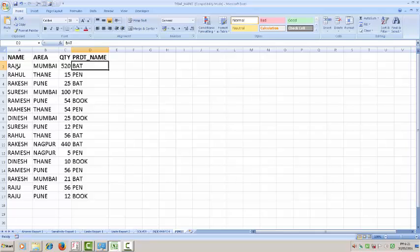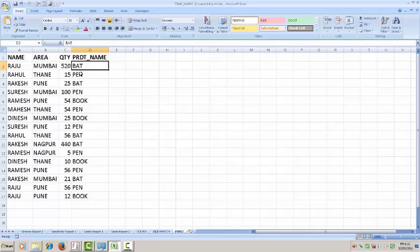Name is Raju, Rahul, Rakesh, Suresh, Ramesh. They have sold the product area wise. Quantity is mentioned in the column of quantity. Raju sold in Mumbai 520 quantity of bat. Rahul sold in Thane district 15 pen. This data is given.